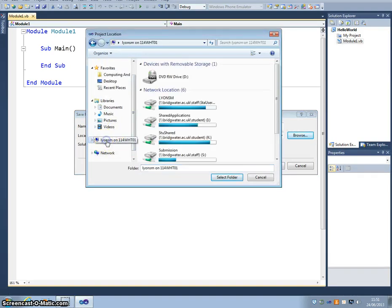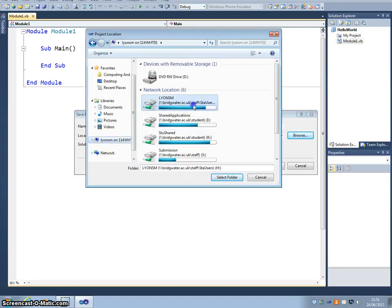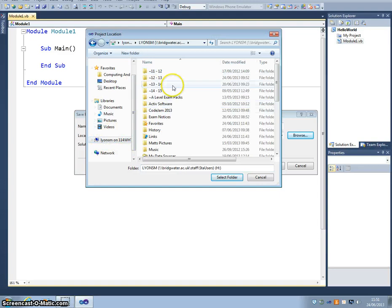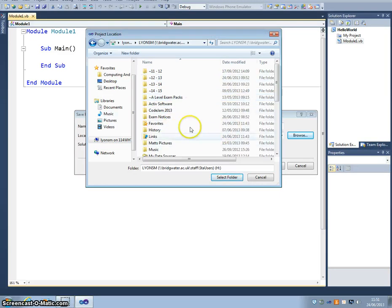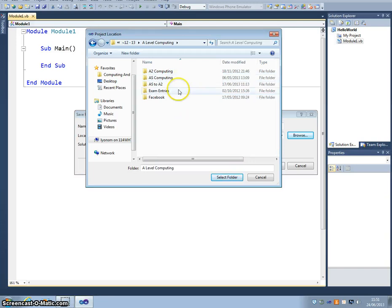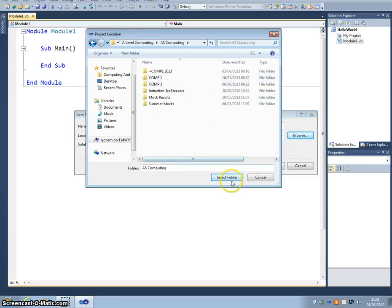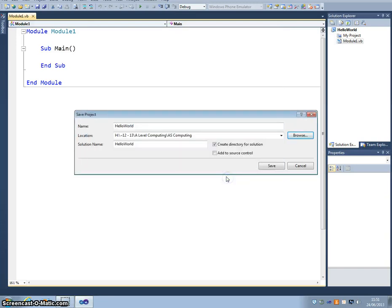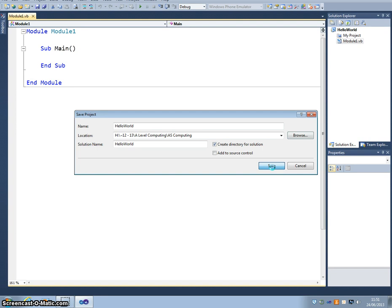If I click on my username just here, into my H drive and then go and find your AS computing and your programming folders. I'll just save mine in A level computing AS just there. Select folder, click Save and you're ready to go with your new programming project.